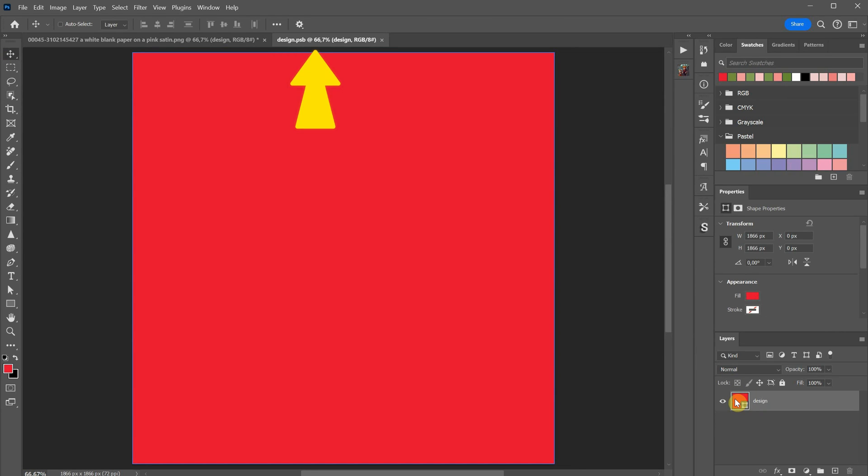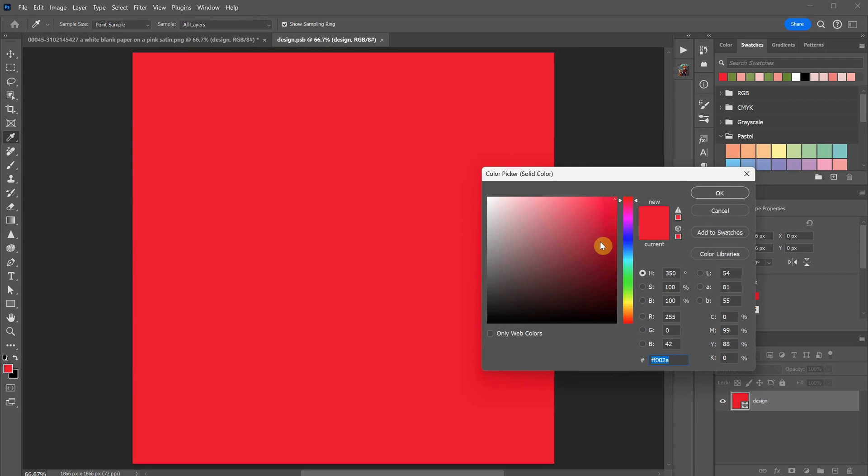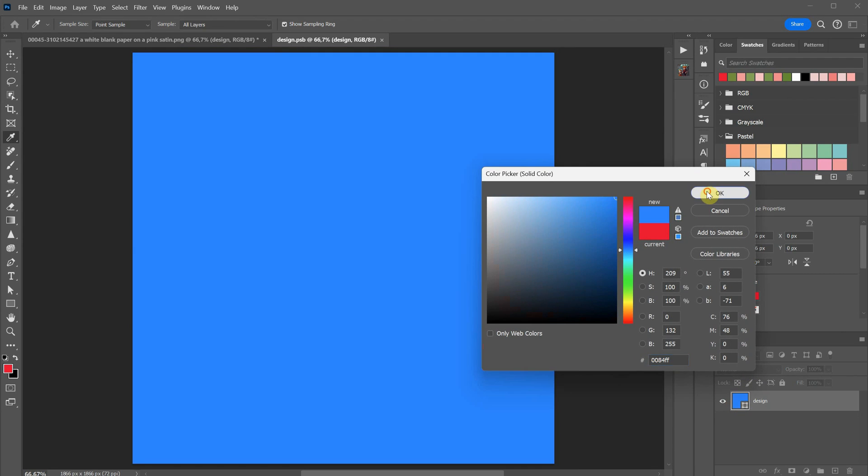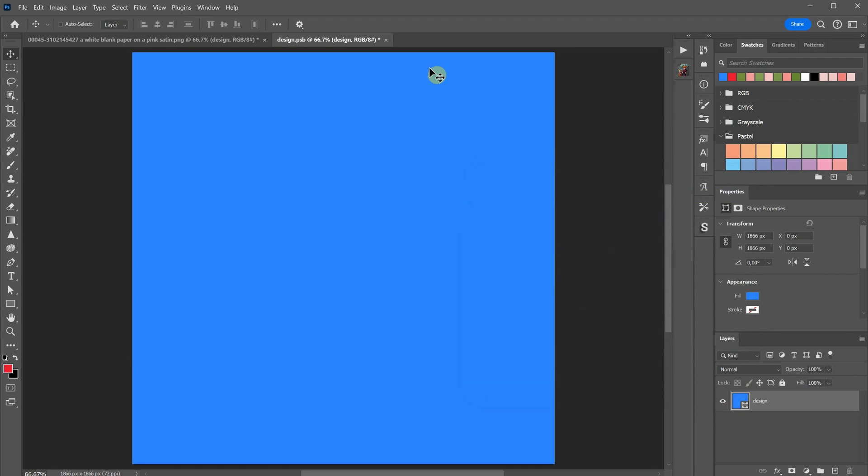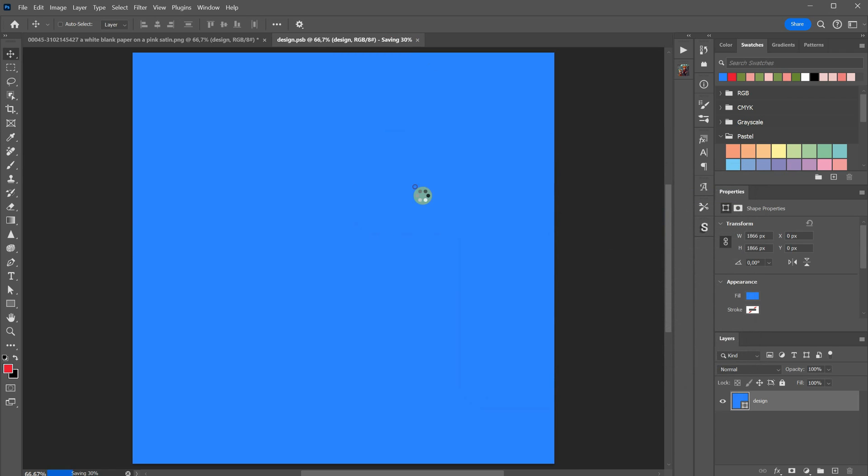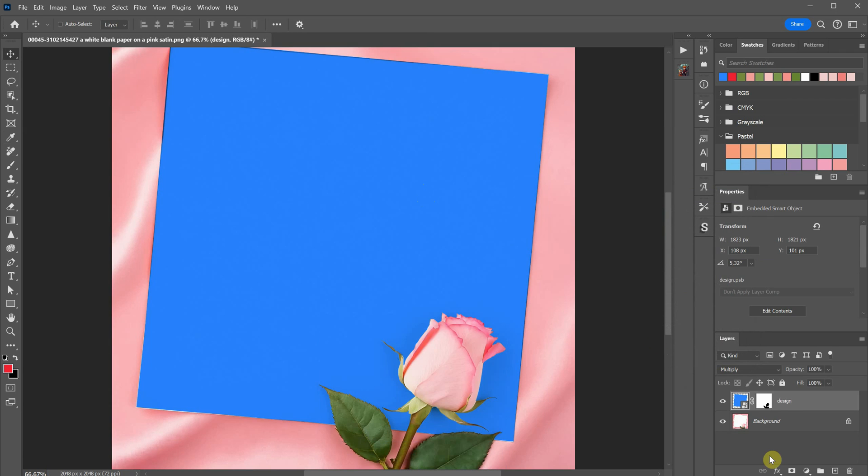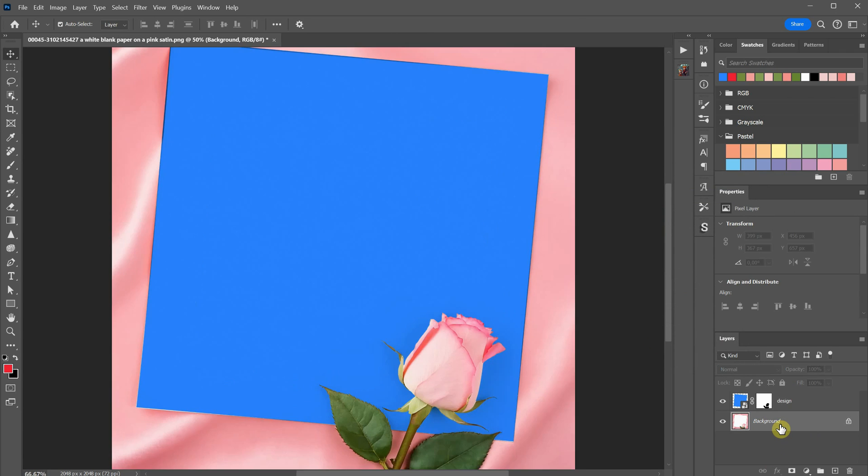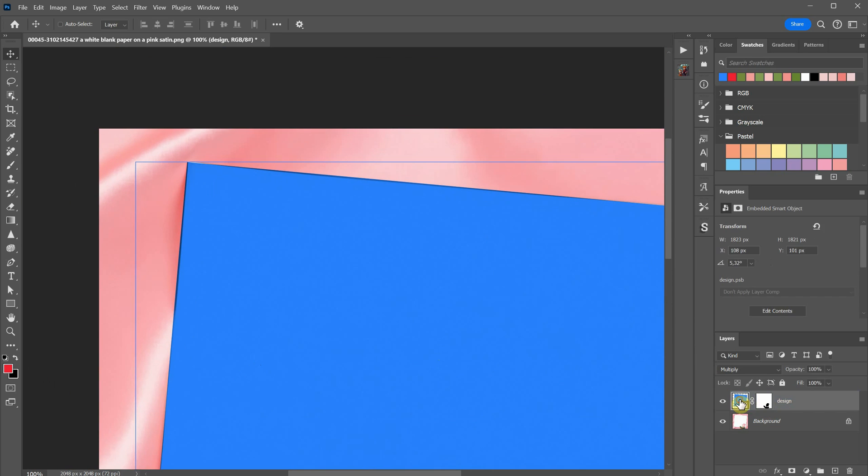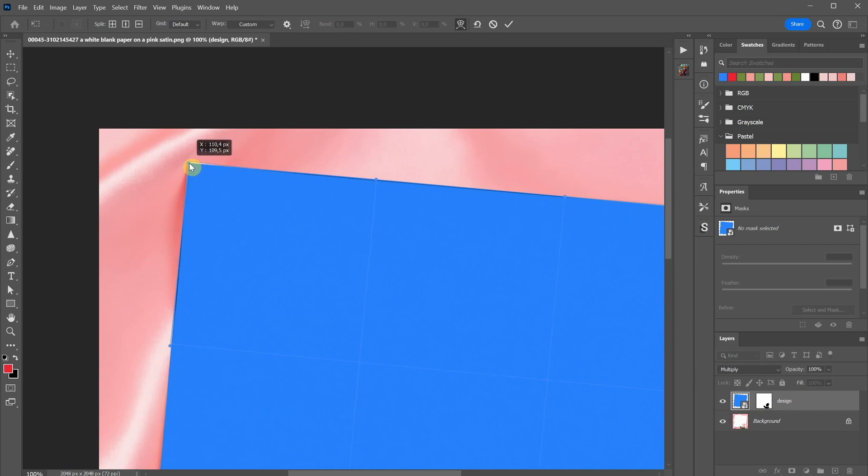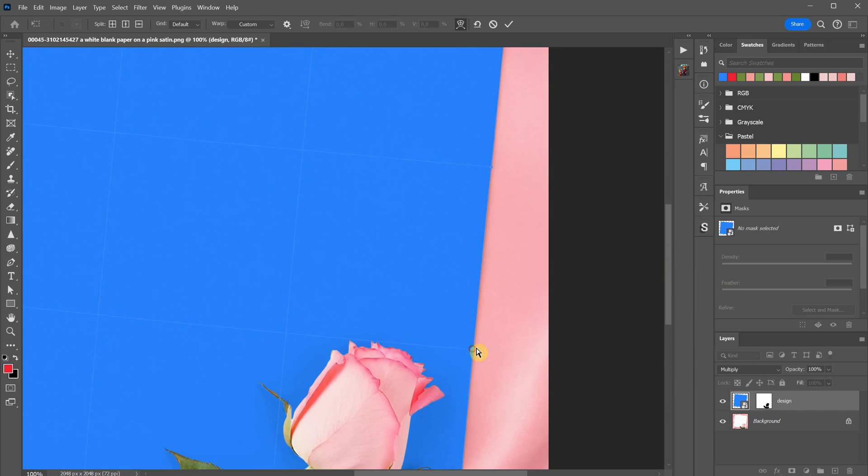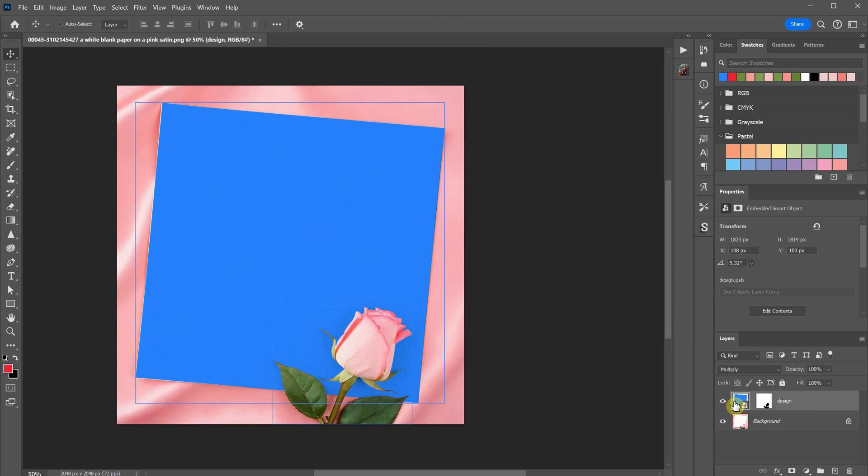You'll see a new PSB document opened on top. Now, if you change something in this document, like the color, and then close and save it, the changes will be automatically updated in the main PSD file. You can still fix any edges that aren't aligned at any time.